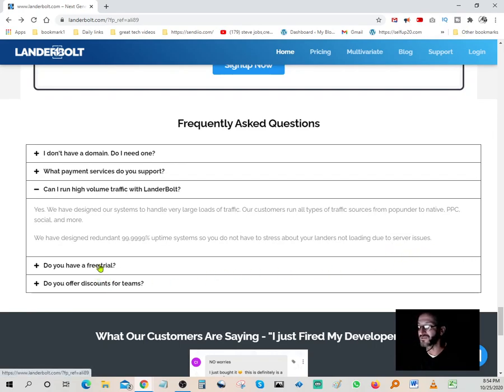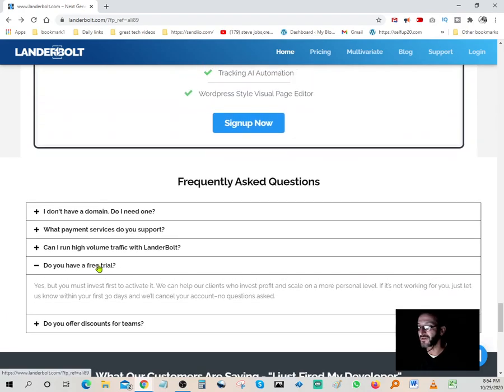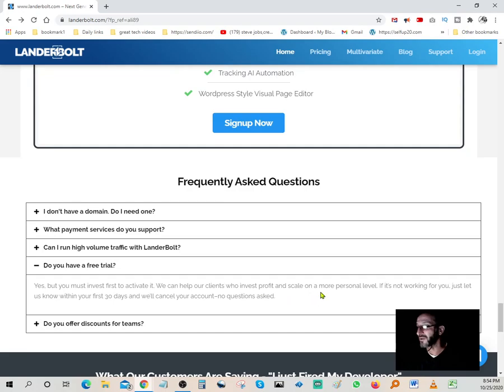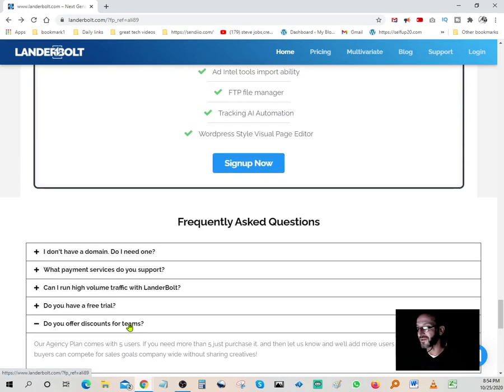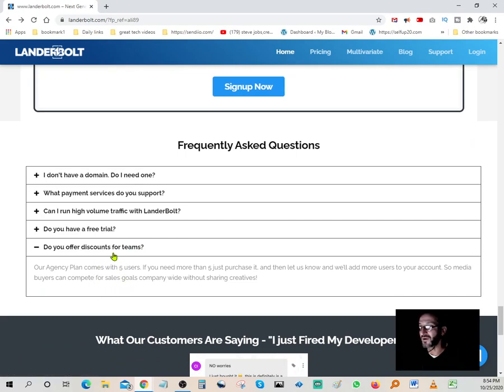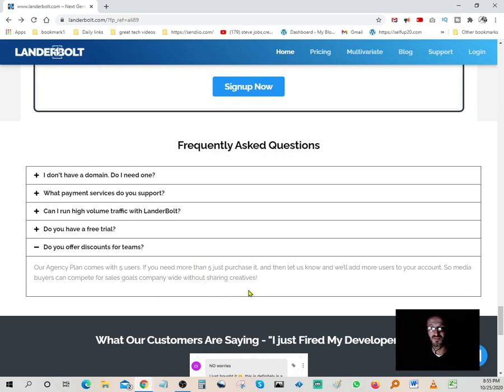We have designed a redundant 99.999% uptime system so that you do not have to stress about your lander not loading due to server issues. Speed is very important. Loading time is really critical here. Do you have a free trial? Yes, but you must invest first to activate it. They do have a 30-day trial. Do you offer discounts for teams? Yes, they do offer discounts for teams. Anything over five, they will give you a special discount.